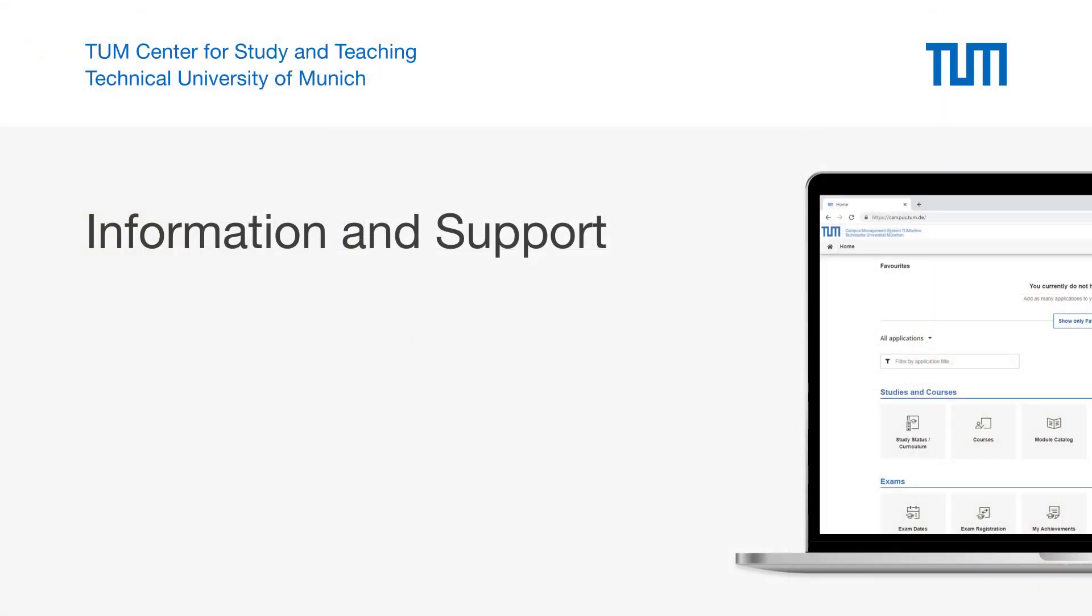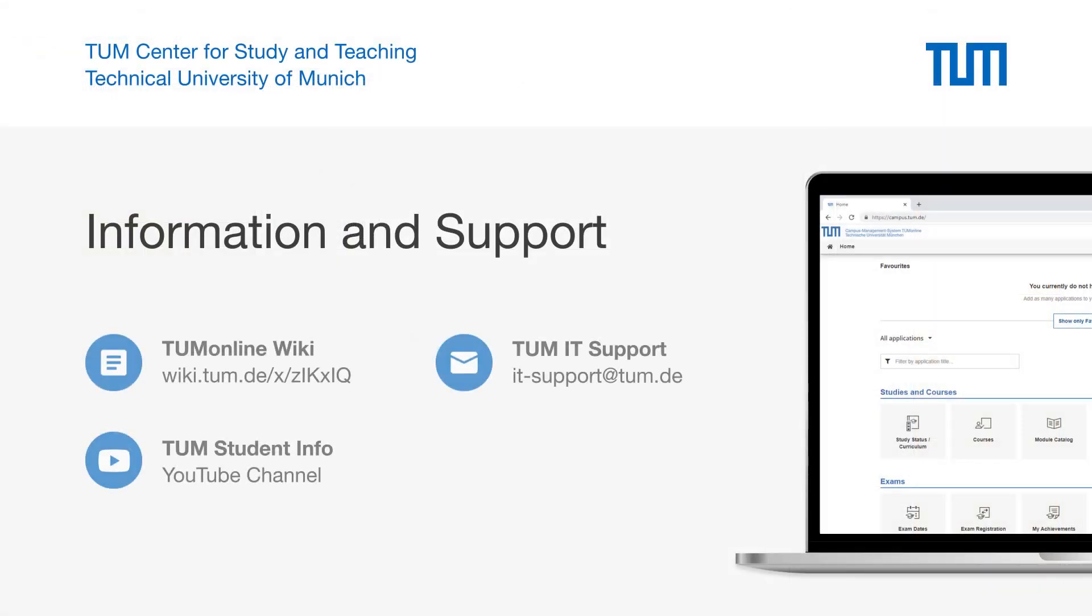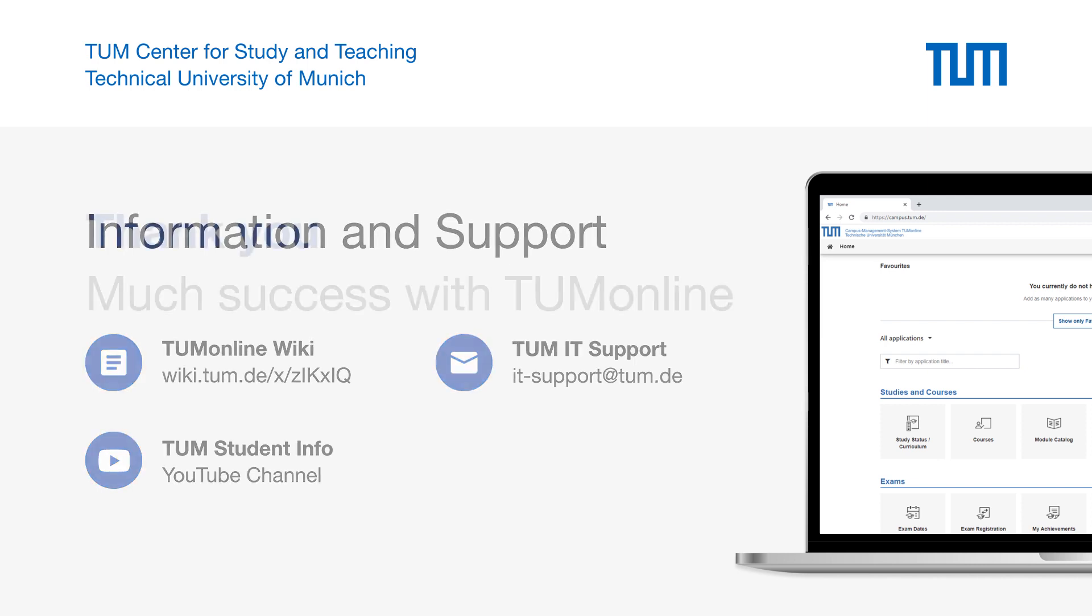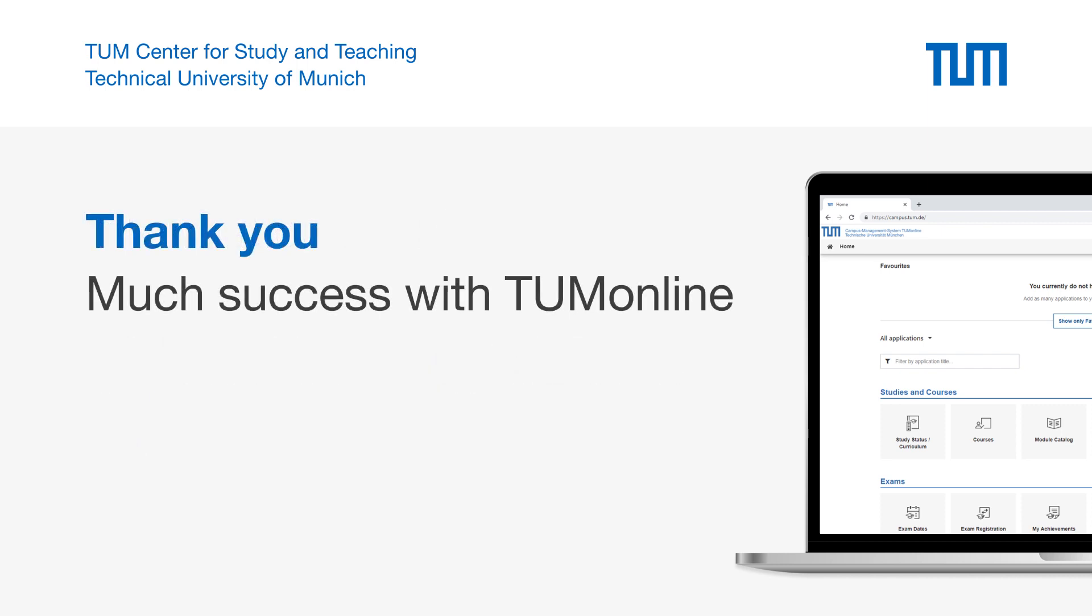Further information about TUM Online can be found in the TUM wiki system at wiki.tum.de or on the YouTube channel of TUM Student Info. In case of technical problems, please contact TUM IT support at it-support at tum.de. Thank you very much for your attention. Good luck and much success from the Center for Study and Teaching at the Technical University of Munich!